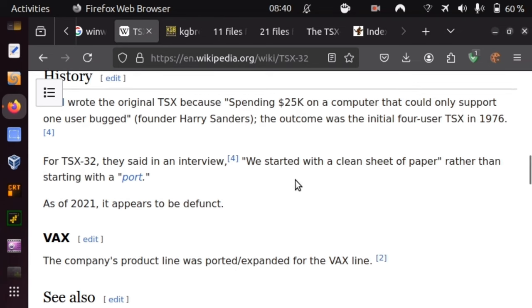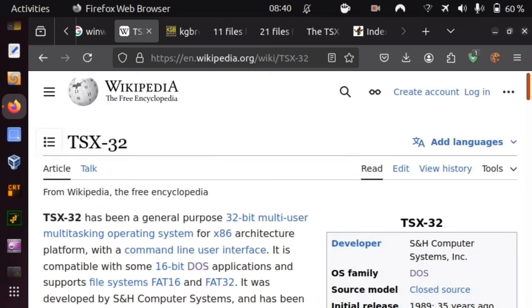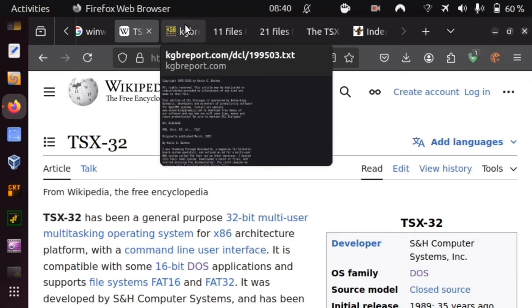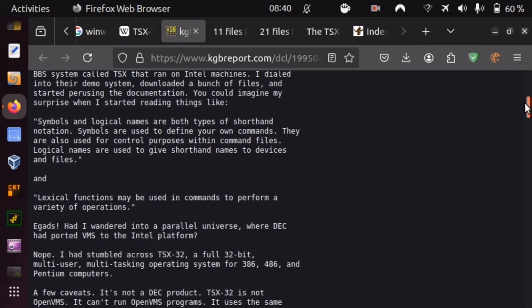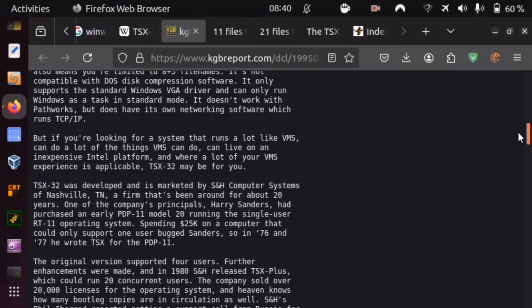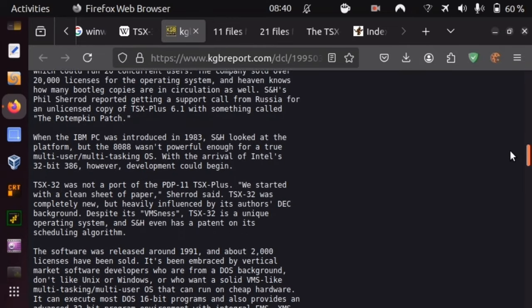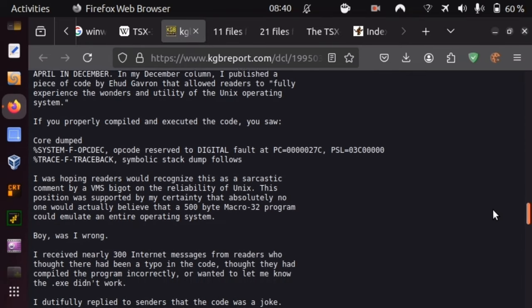As of 2021, S&H appears to be defunct. So we have to make do with what we find. There is a newspaper article from 1995 getting into TSX, and the main comparison the author makes is with VMS.